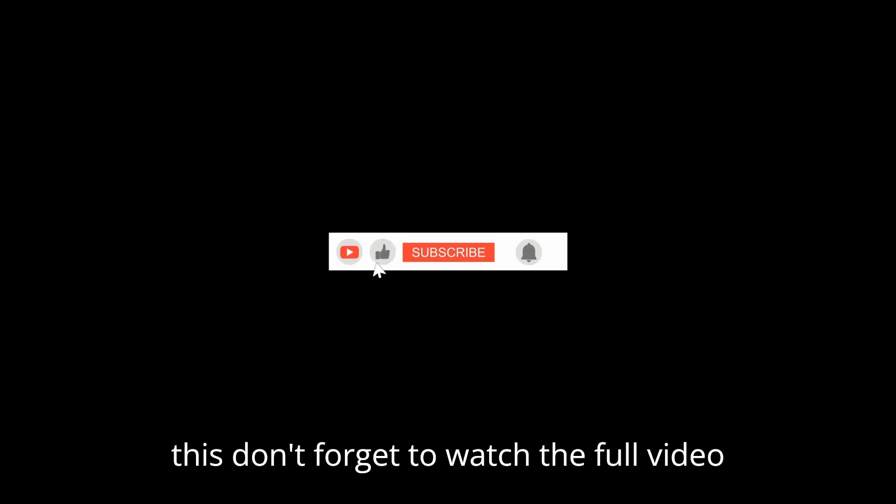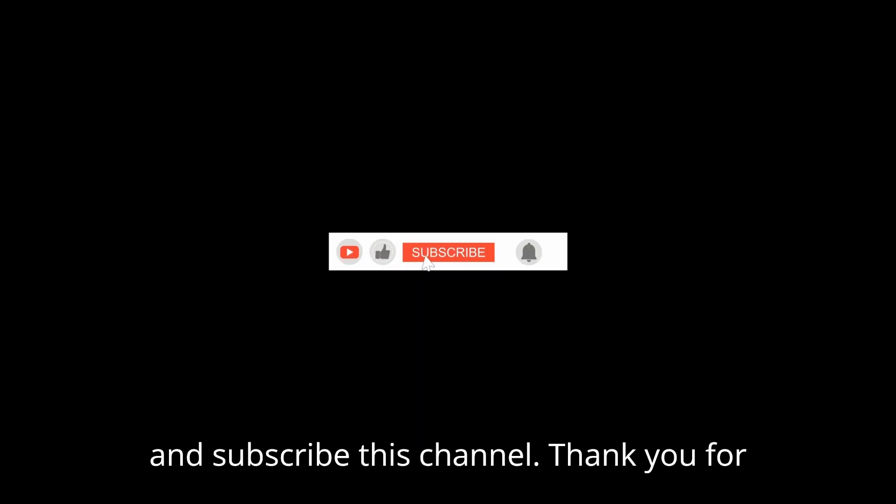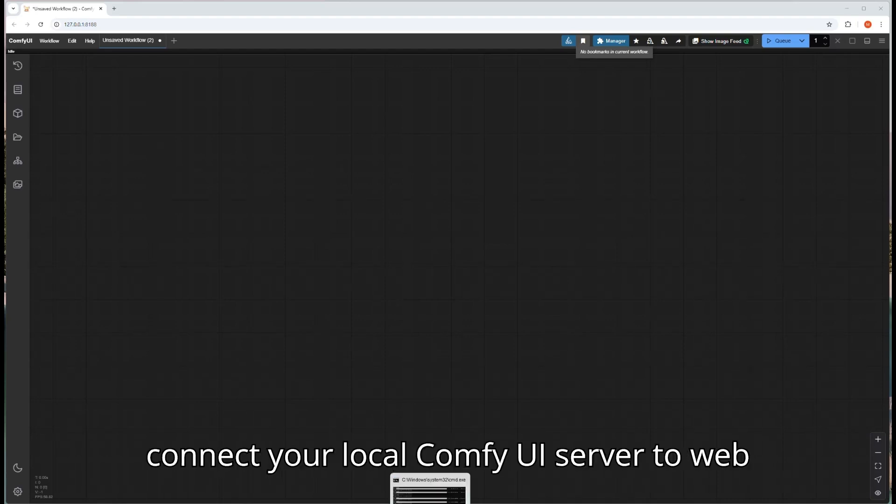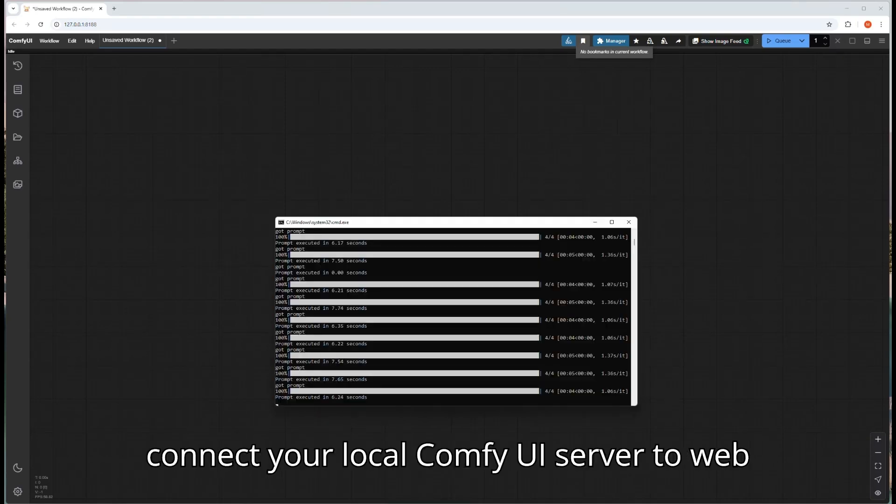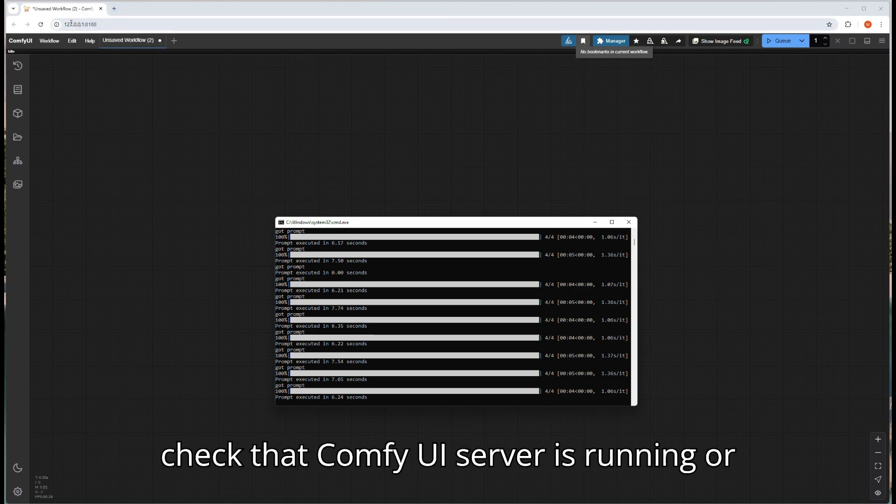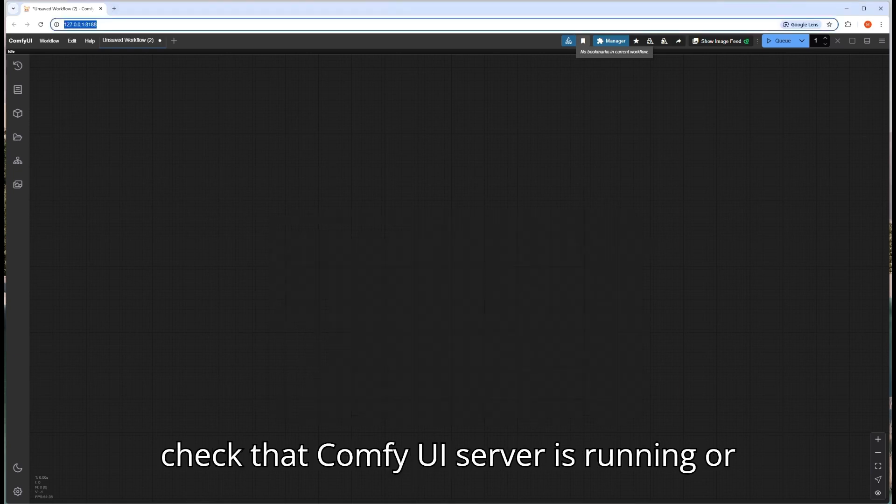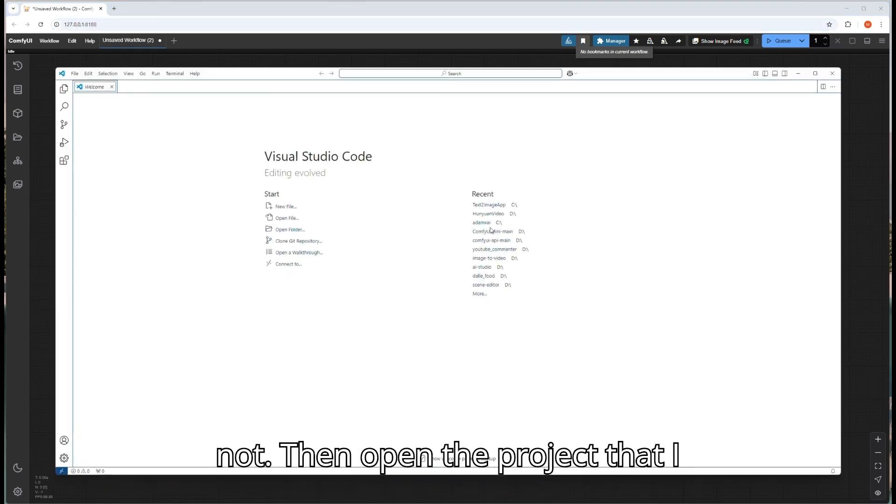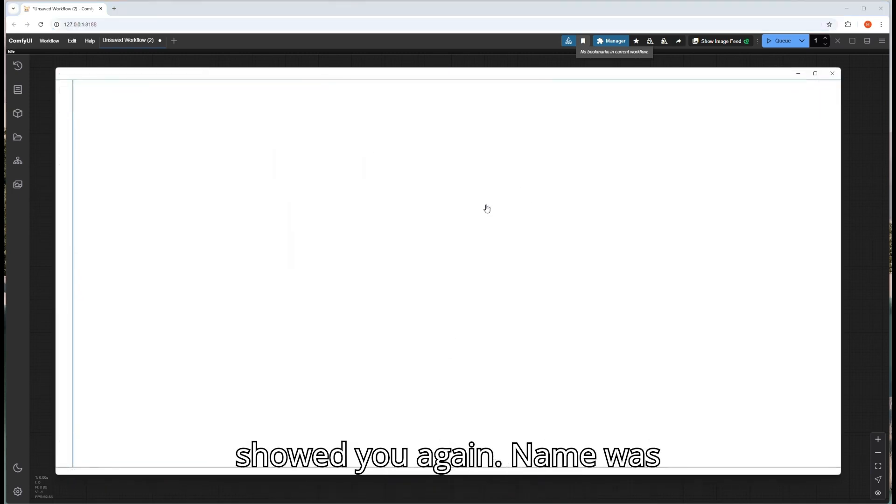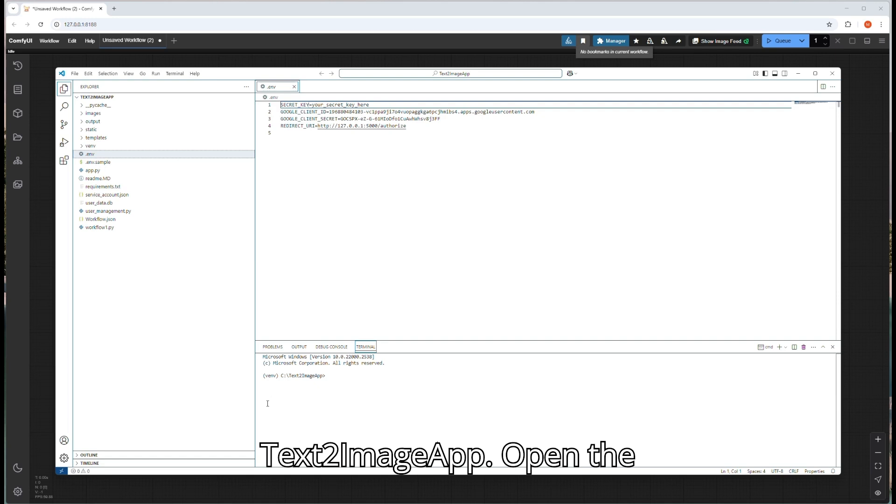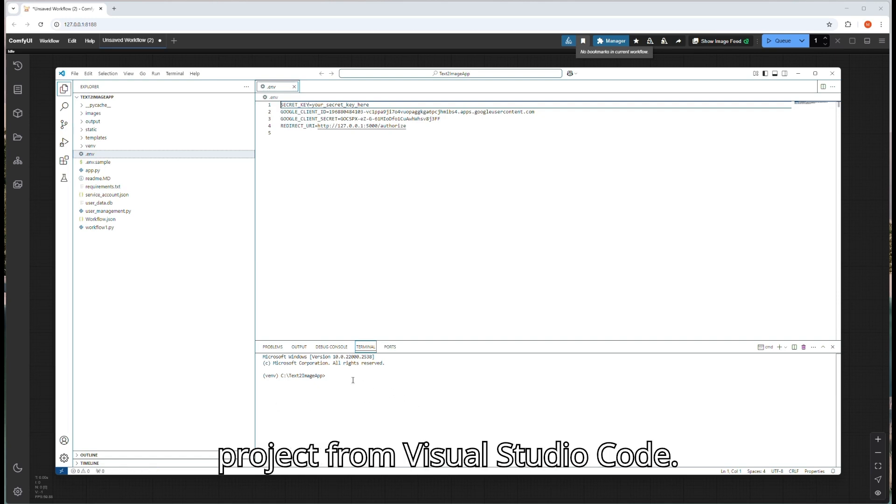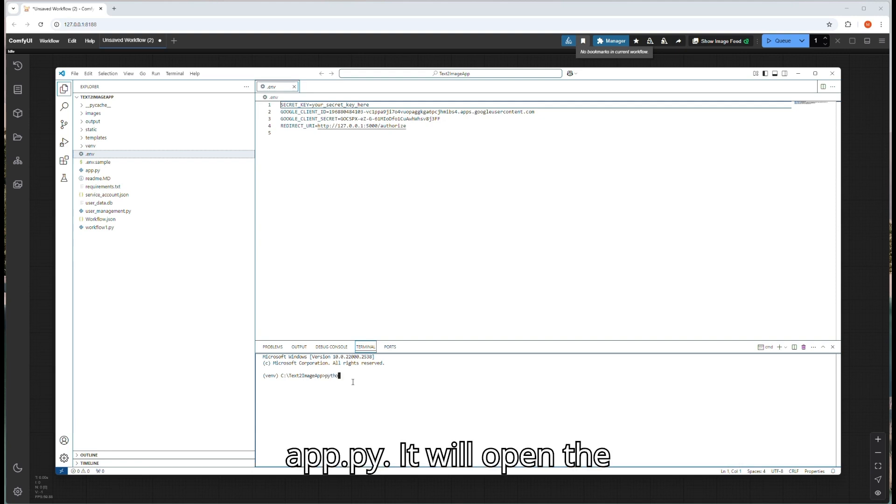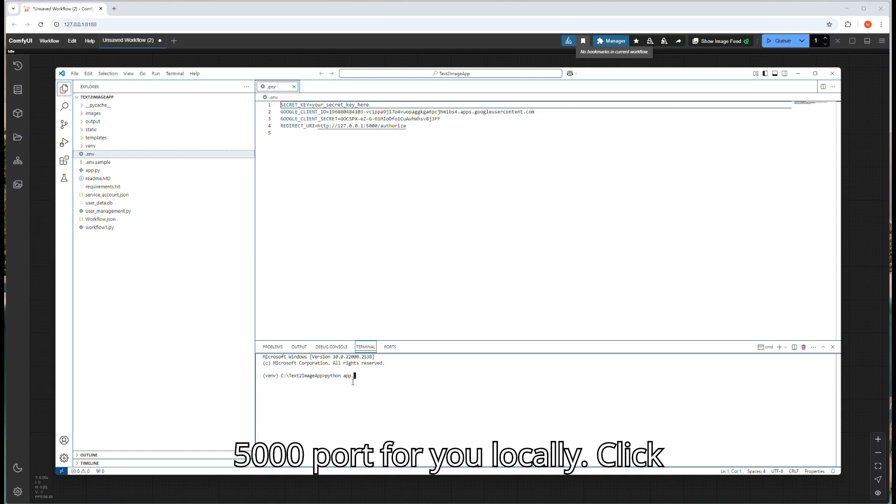If you want more professional videos like this, don't forget to watch the full video and subscribe this channel. In today's video, I will show you how to connect your local ComfyUI server to web and share it with your friends. First check that ComfyUI server is running or not. Then open the project that I showed you again. Name was text to image app. Open the project from Visual Studio Code.